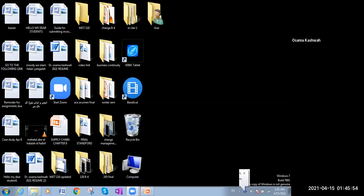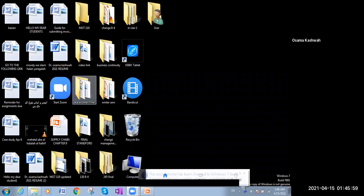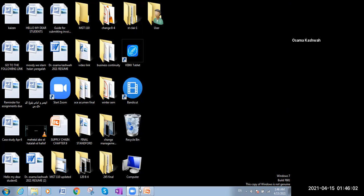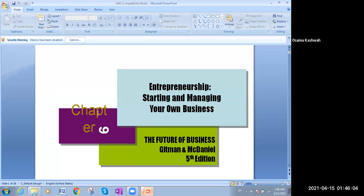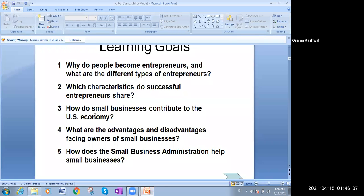Hello everybody, hello everyone, hello my dear students, how are you all? I hope that everyone is fine. Sorry because I forgot the camera, but everything is fine here. We can work without the camera. Here we go for chapter six.